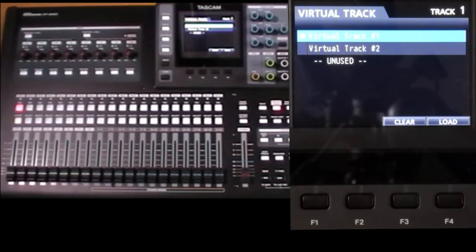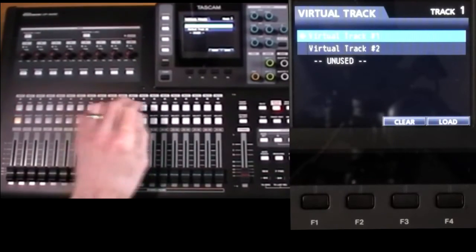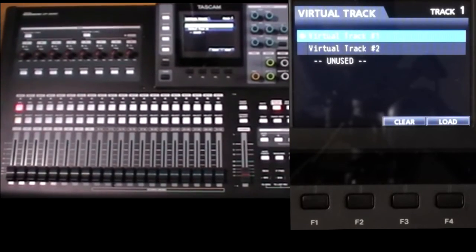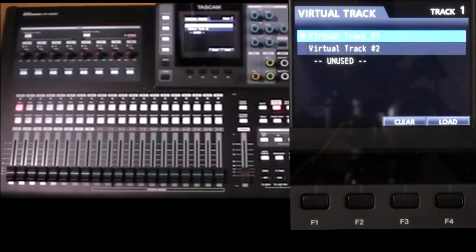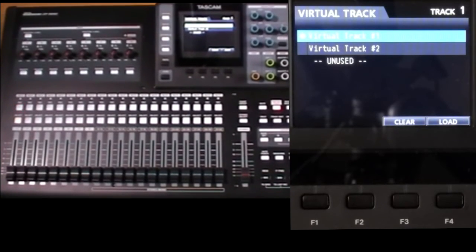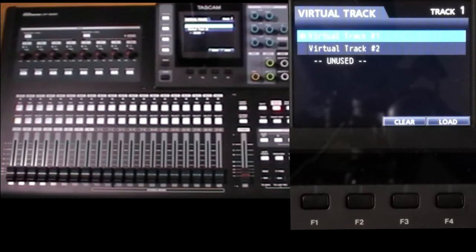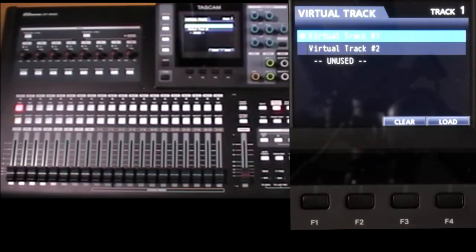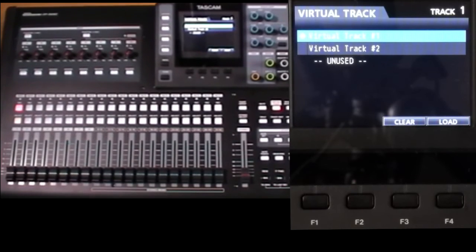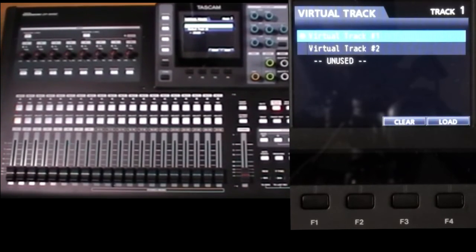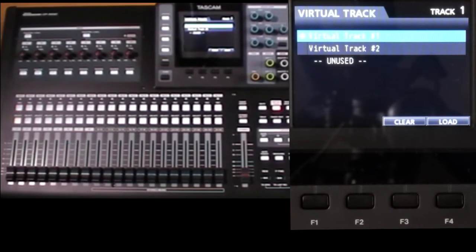And you can use these how you like in any combination. You could use virtual track one on one of the tracks, virtual track three on another track. You don't have to keep them in step. A typical use for this is for handling multiple takes. You record something, switch to another set of virtual tracks, and record again, and so on. Then do the same for playback.